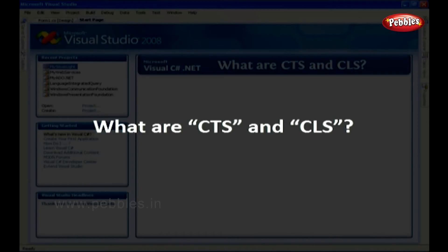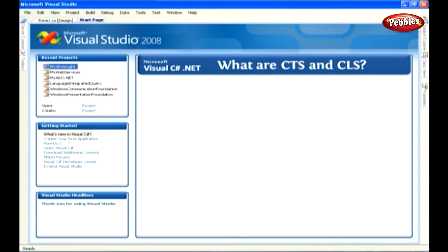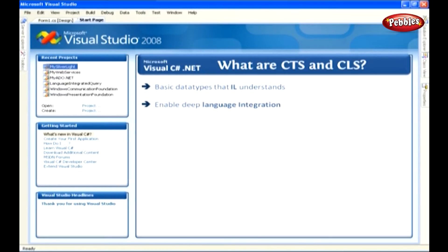What are CTS and CLS? CTS defines the basic data types that IL understands. The use of CTS is to enable deep language integration by allowing code written in one language to be inherited by another. We can say that CTS is responsible for language reusability.